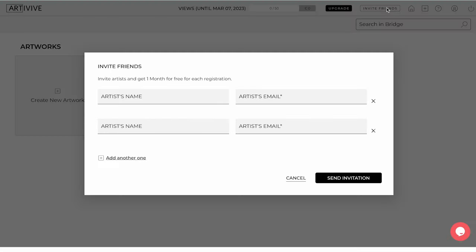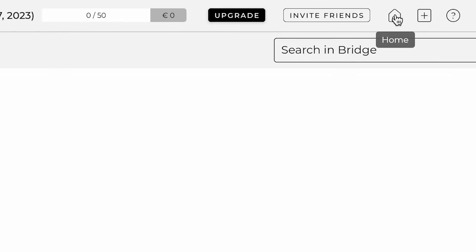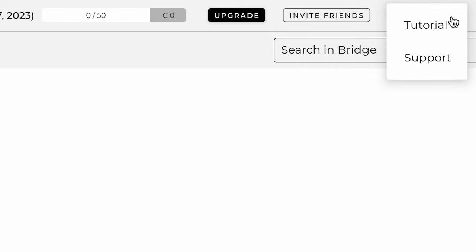On the top right corner, you have the Invite Friends feature where you can invite friends to join and earn rewards. Next to it, you have the Home button, which takes you back to the homepage at any time. This is followed by Add Artwork and Add Folder icons. You can create your first AR artwork by clicking on it. Next to it is the Support, where you can access the onboarding tutorial and the knowledge base if you have any questions.